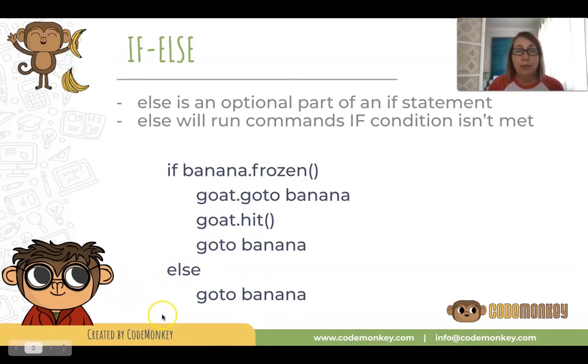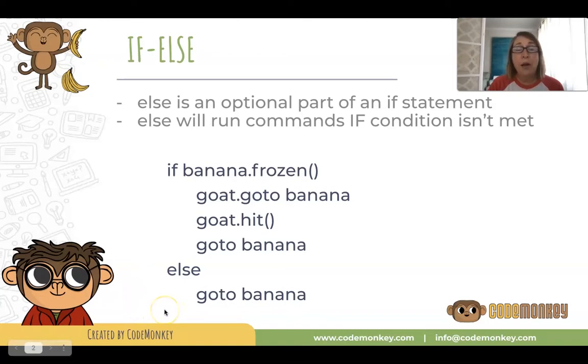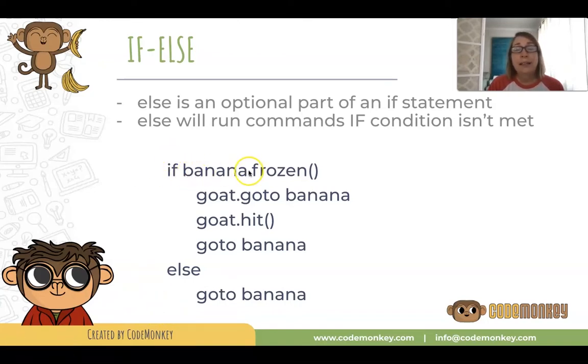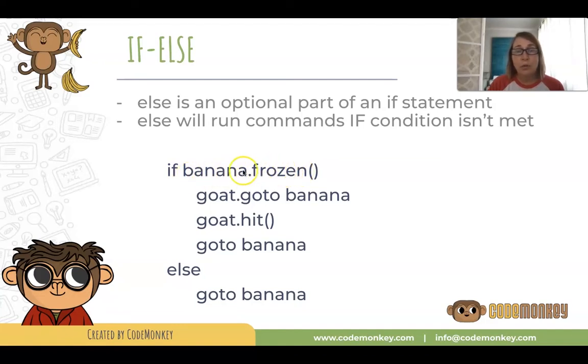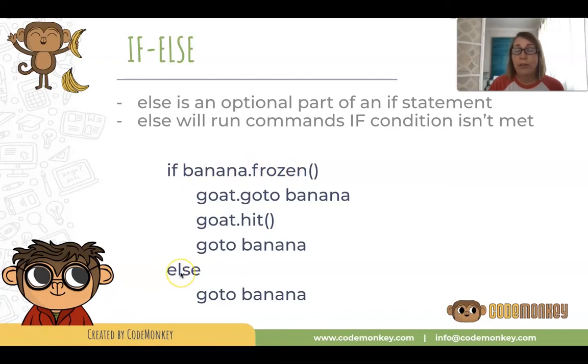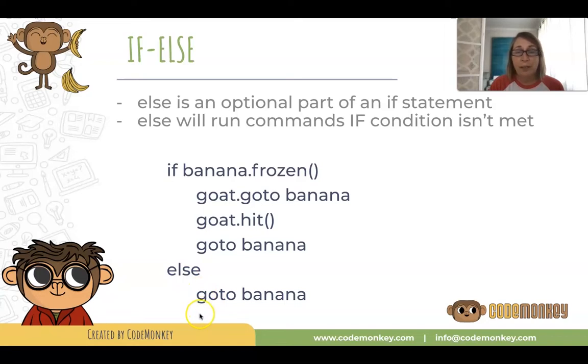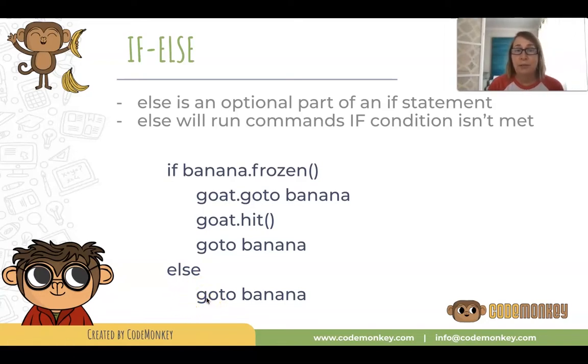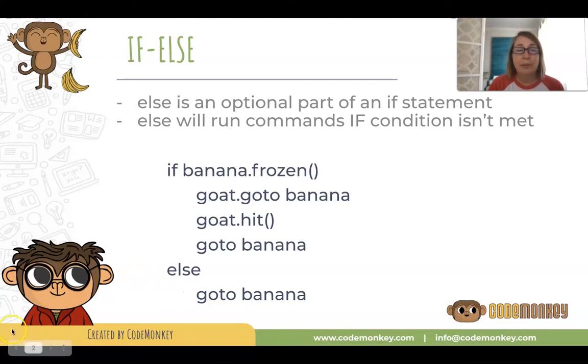And then we'll jump to outside of the if statement. However, if the banana isn't frozen or this is false, we will go to the else part of the if-else statement and we'll execute whatever commands are indented below the else statement. Let's look at an example.